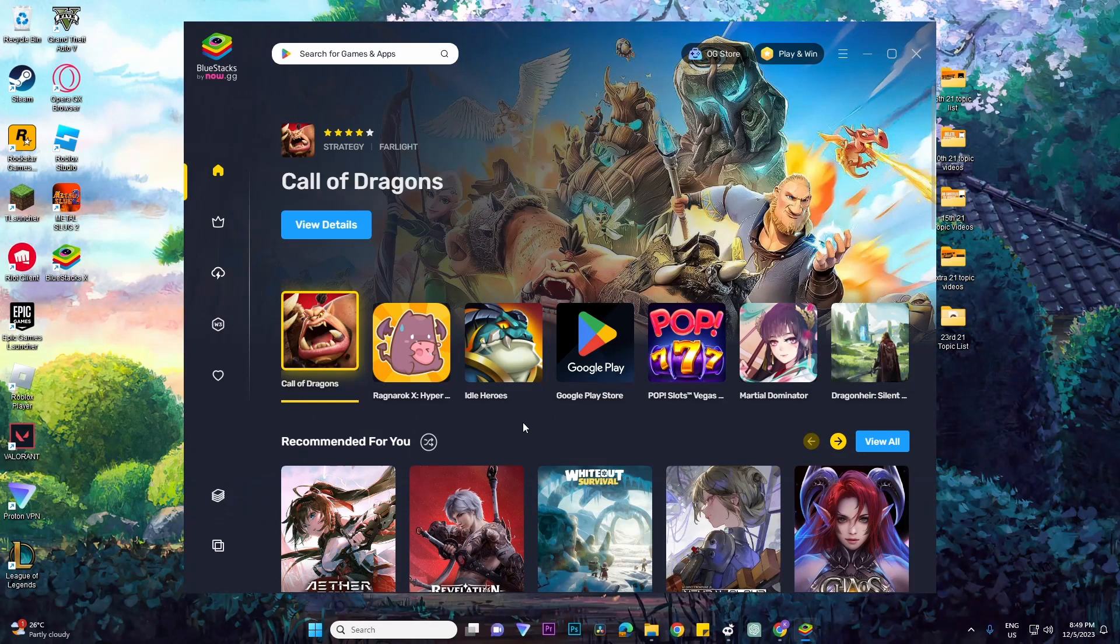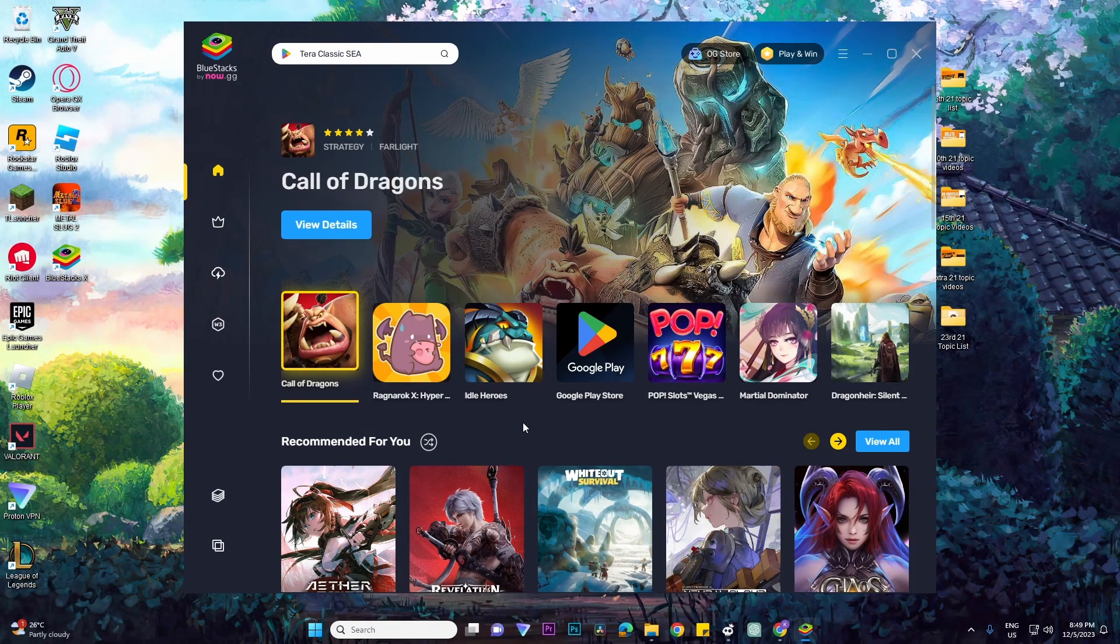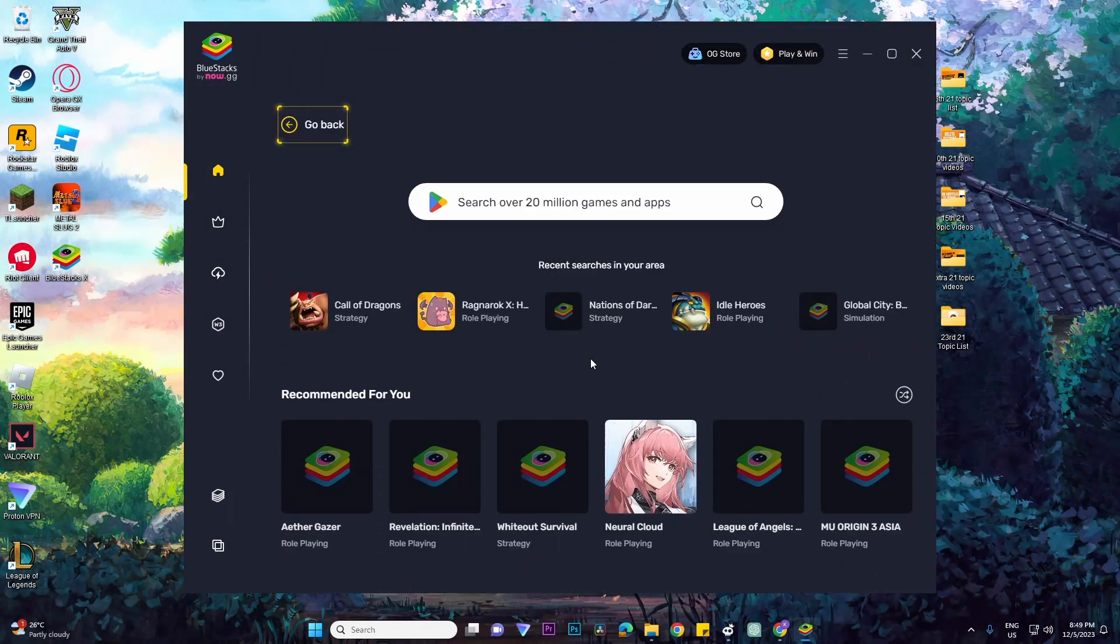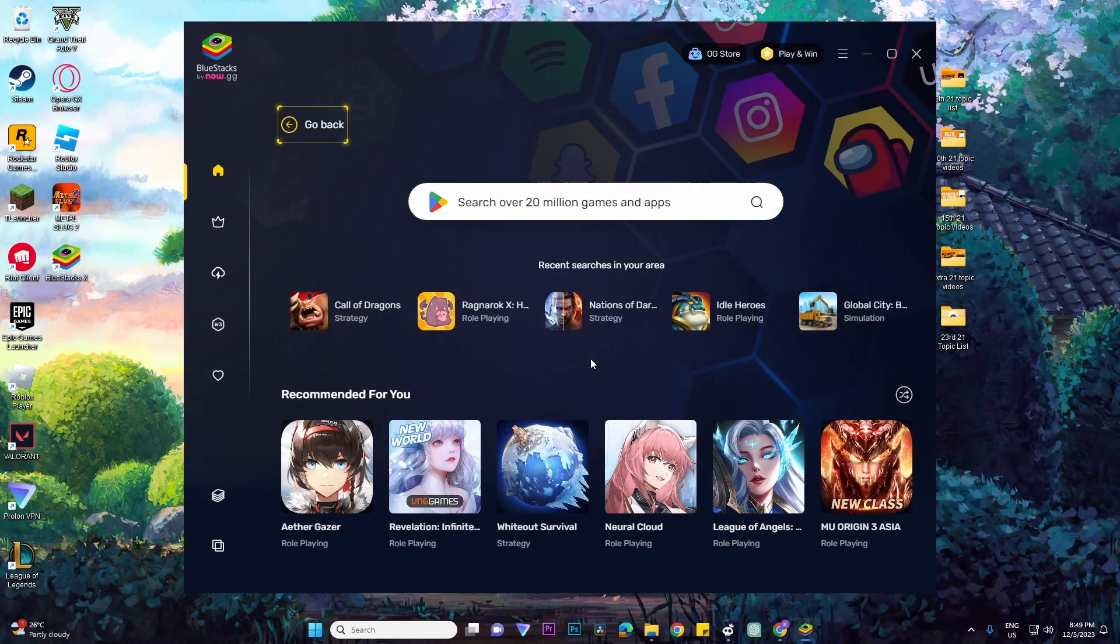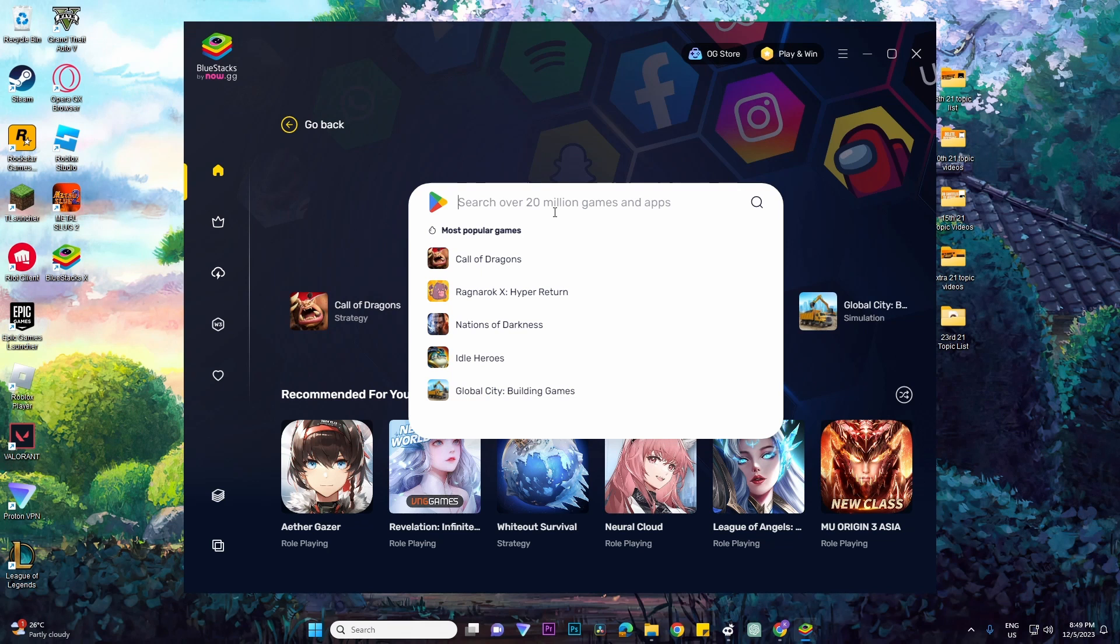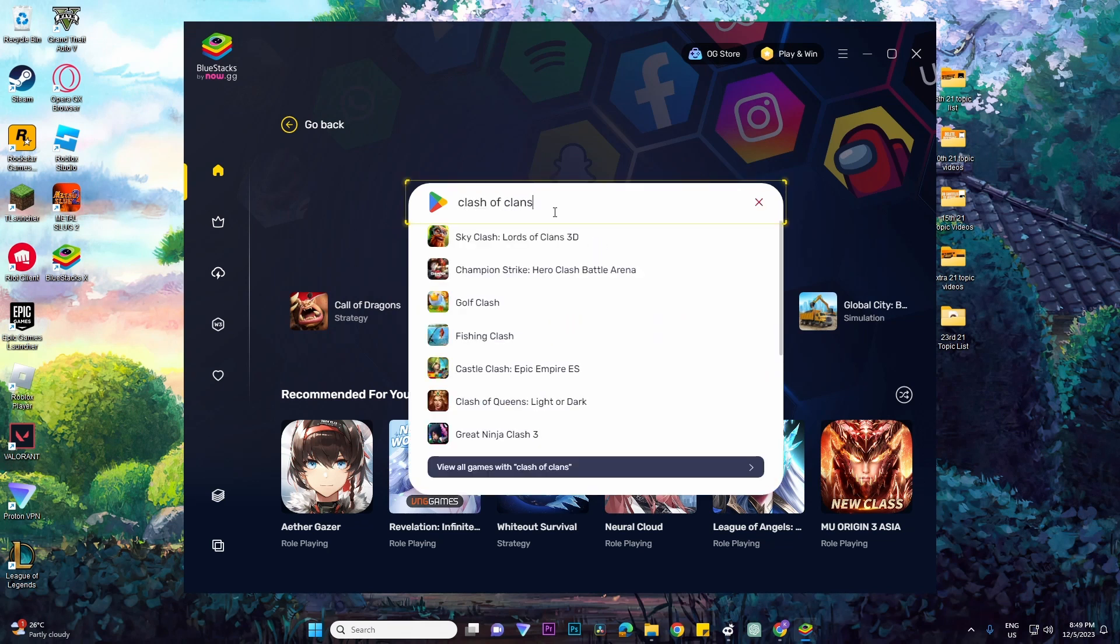And now you could easily access your Google Play Store because the Google Play Store application is just right here. Basically, all you need to do is just click on it and then it works the same as your Android. You could search your favorite games, for example, Clash of Clans or whatever game that you like.